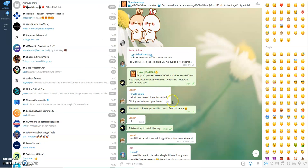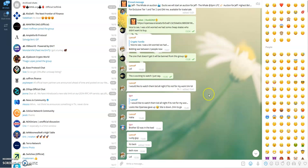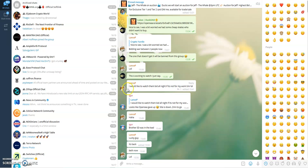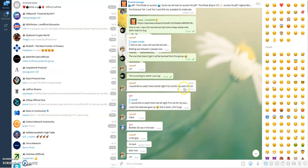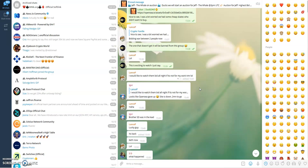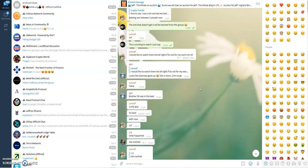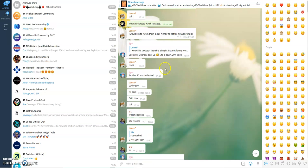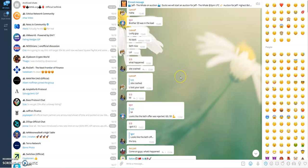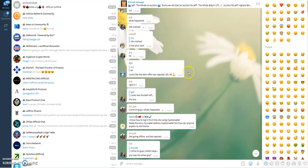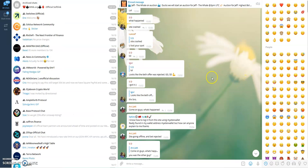This was what was happening. Bidding war between two people now. This is what Lance P was saying, another regular in the chats. He's saying I would like to watch them bid all night if it's not for my work tomorrow. It must be late wherever he's in in the world. You can see here, it looks like OpenSea gave up. Site is down two minutes to go. Brother SD was in the lead.